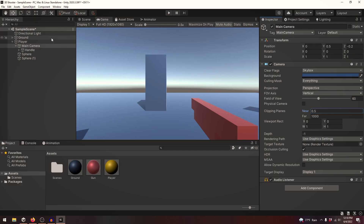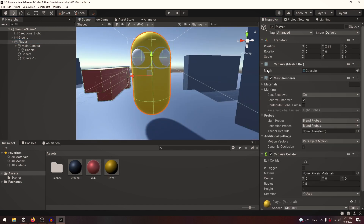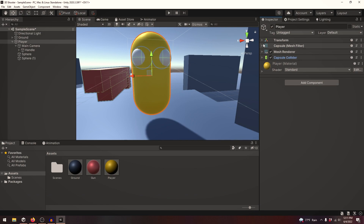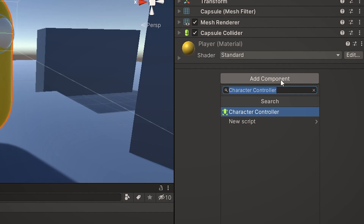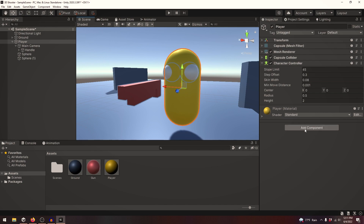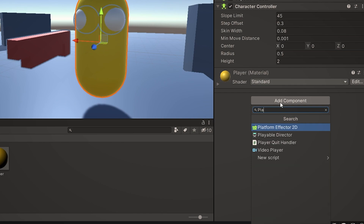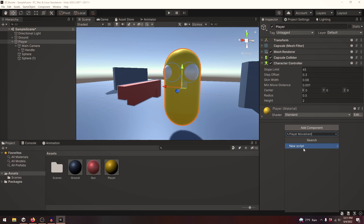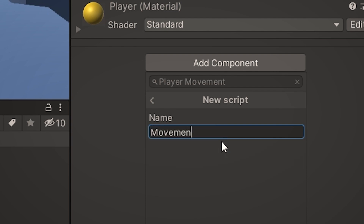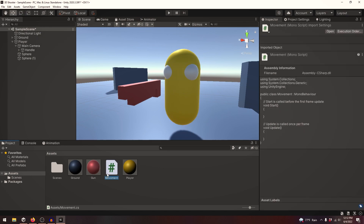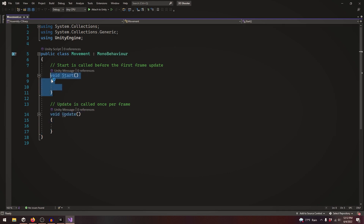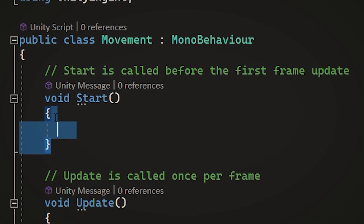Now we're going to be adding movement to our player. Let's click on our player. You'll see the components: transform, capsule mesh filter, mesh renderer, and a capsule collider. We're going to add a component called Character Controller. Our character controller is going to take care of all the movement. Let's add another component — a new script — let's call it Movements and press Create and Add. Now that our script is loaded, let's double-click to open it. Inside the code you'll see void Start and void Update — void Update runs every frame and void Start runs at the beginning of the game.